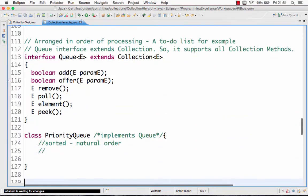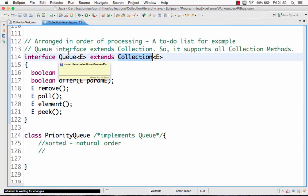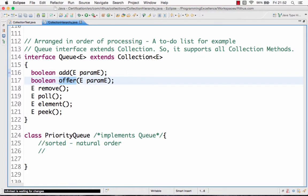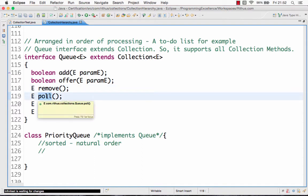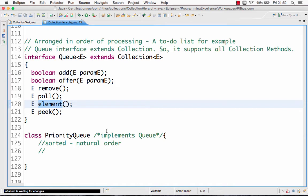The other interface is the Queue interface. It also extends the collection interface, but in a Queue all elements are ordered in the way they are inserted. So if you've inserted 1, 2, 3, 4, and then 5, they are also stored in that order. The methods the Queue interface offers include add and offer to insert elements, remove to remove an element from the Queue, and poll to find out the head element without removing it. That's the Queue interface, and there are different types of queues as well.